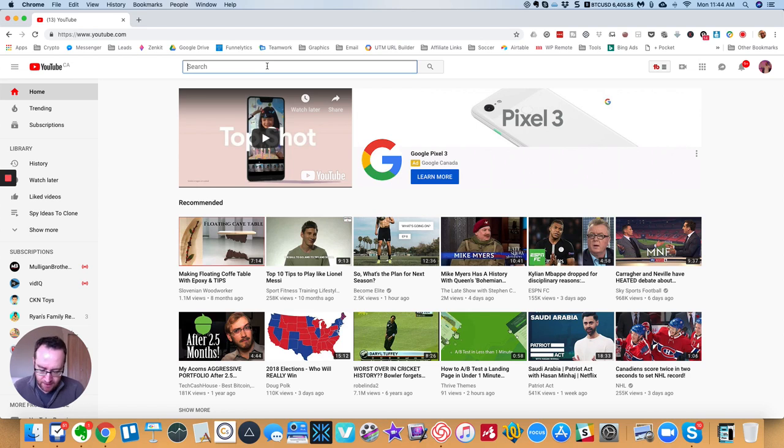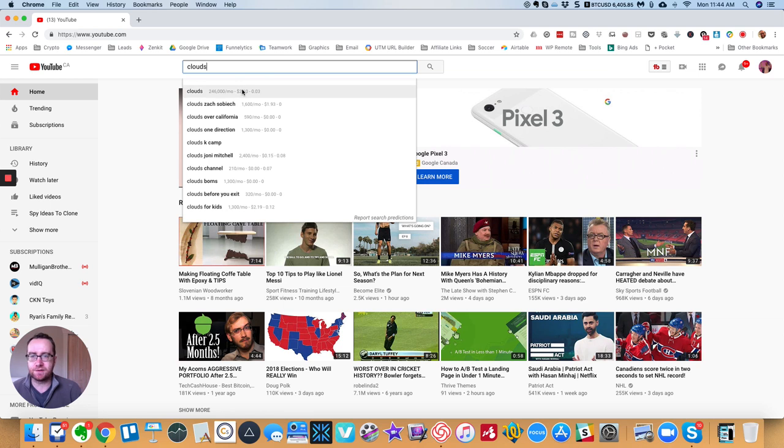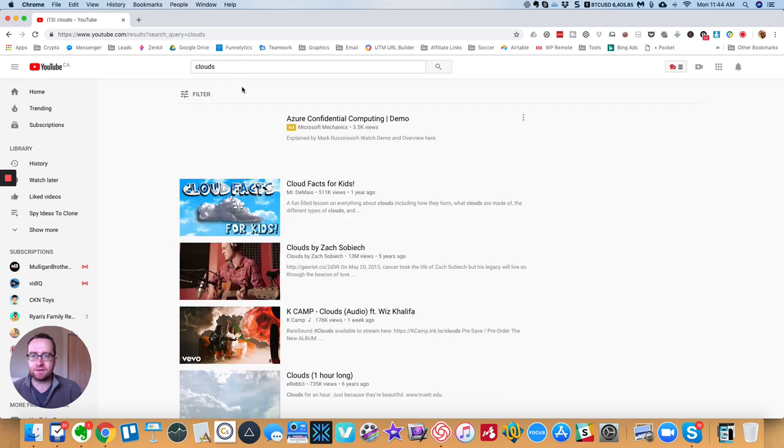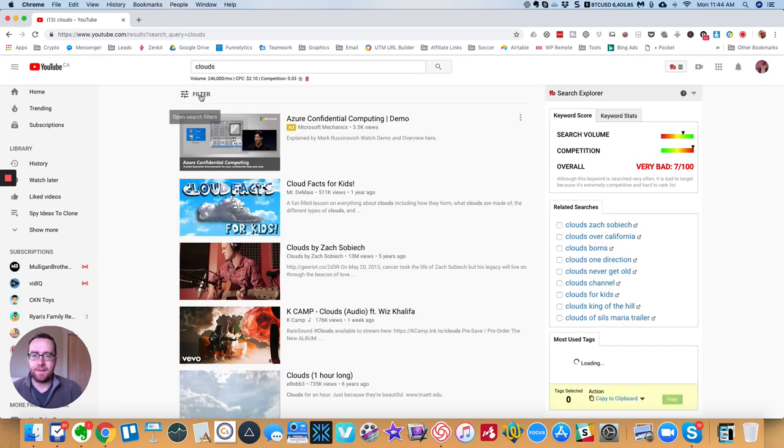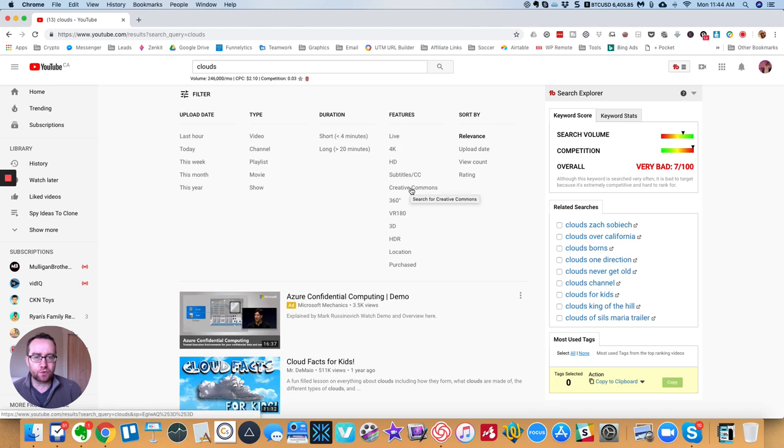So let's say you want to find some video of clouds. You can search for clouds, and then what you can do is filter for Creative Commons.